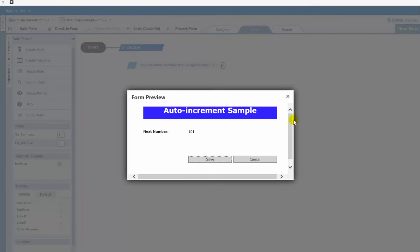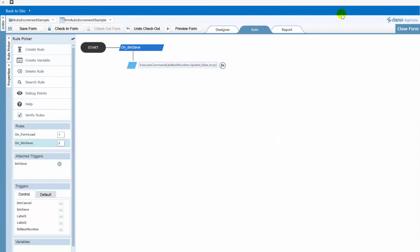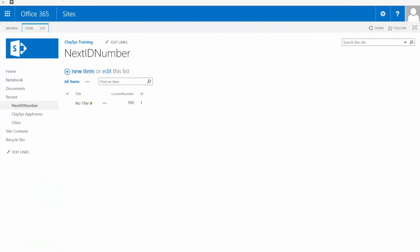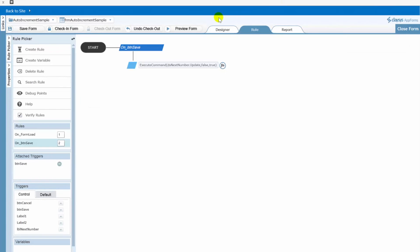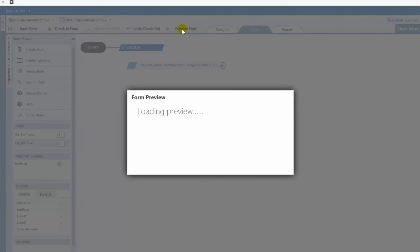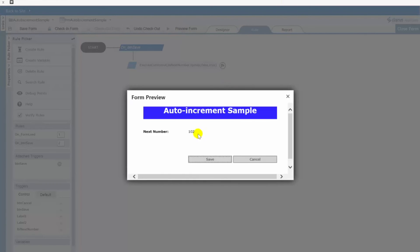Go back over to our form. Let's click save. That's done. And if I switch over here to our list you can see now that this indeed did get incremented. And if I preview the form one more time we are now showing the next number is 102.